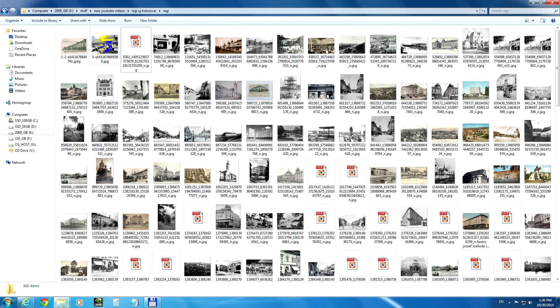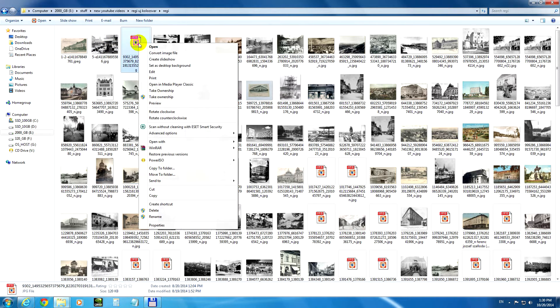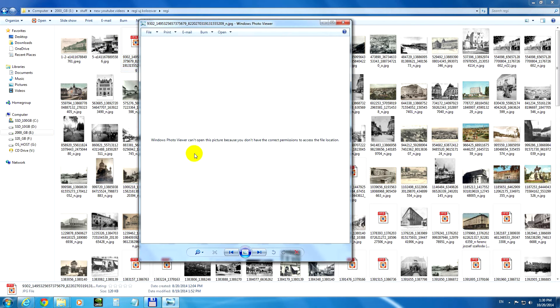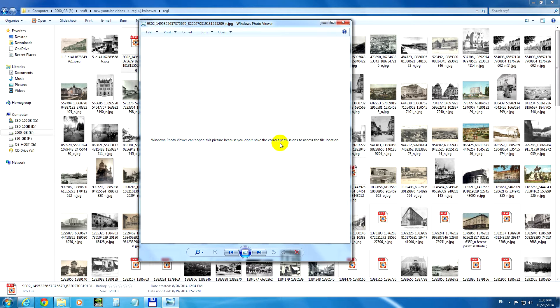The first two have thumbnails and the third one does not have a thumbnail. If I right click on it and open it with Windows Photo Viewer, it says that Windows Photo Viewer can't open this picture because you don't have the correct permission to access the file.